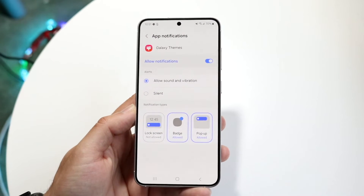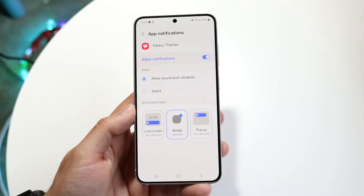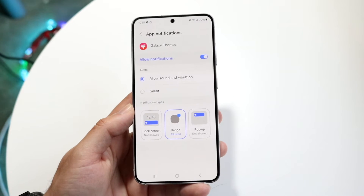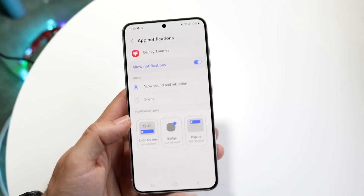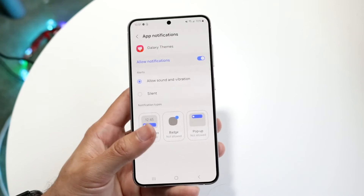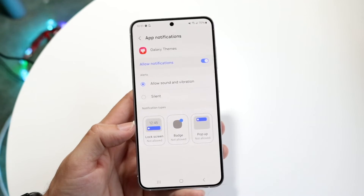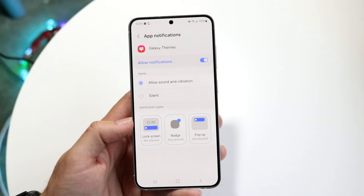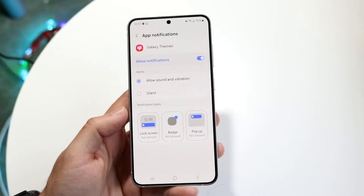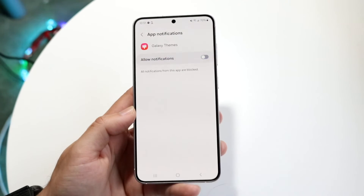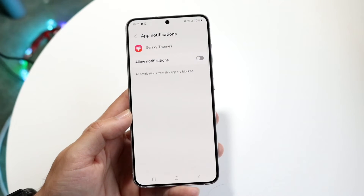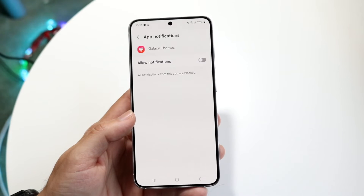If you're watching this specifically for the pop-up notifications, you can turn that off just by tapping on it. You can turn off all of these options by tapping on them, or you can turn off the complete notification by toggling off that particular option right there.